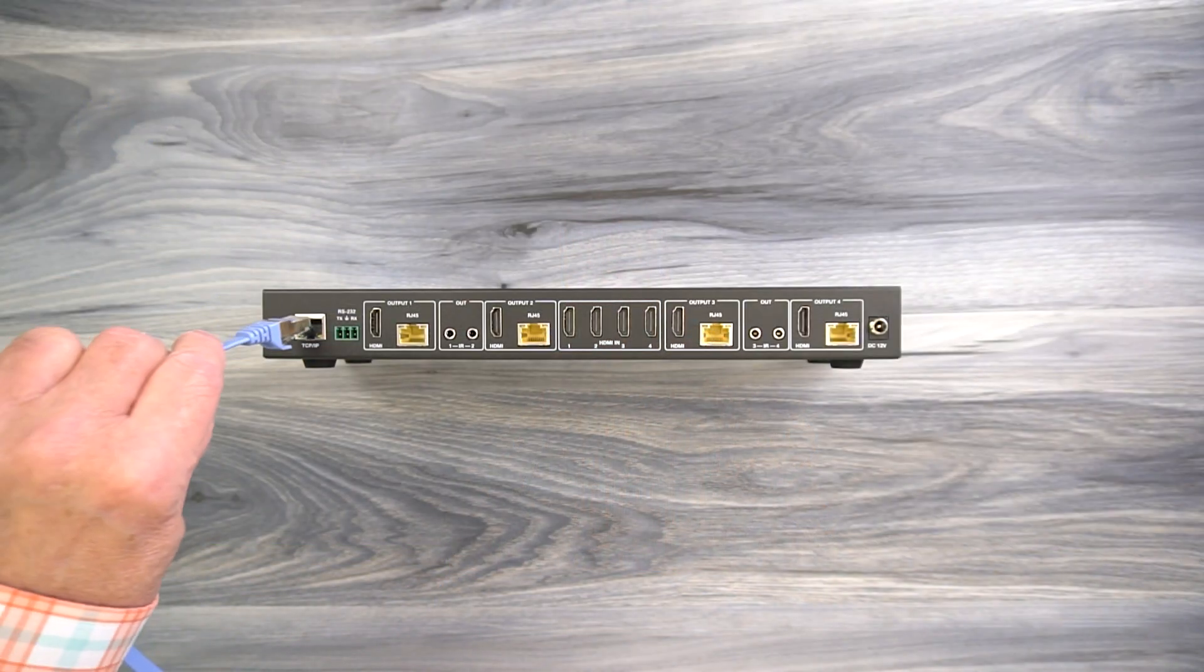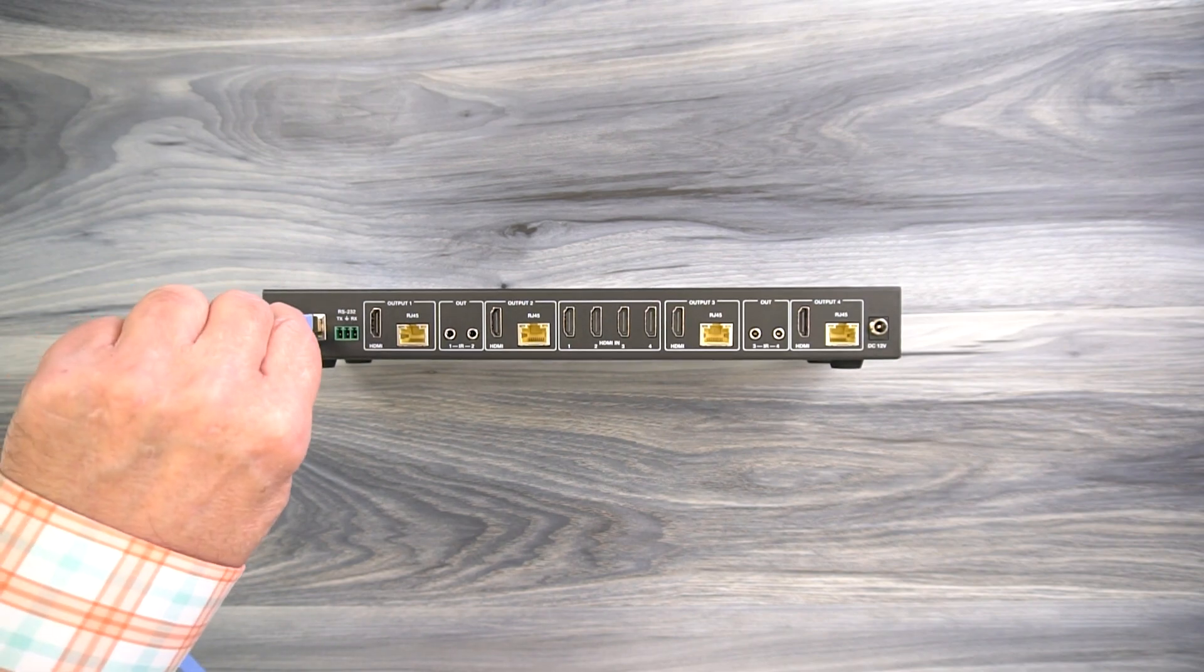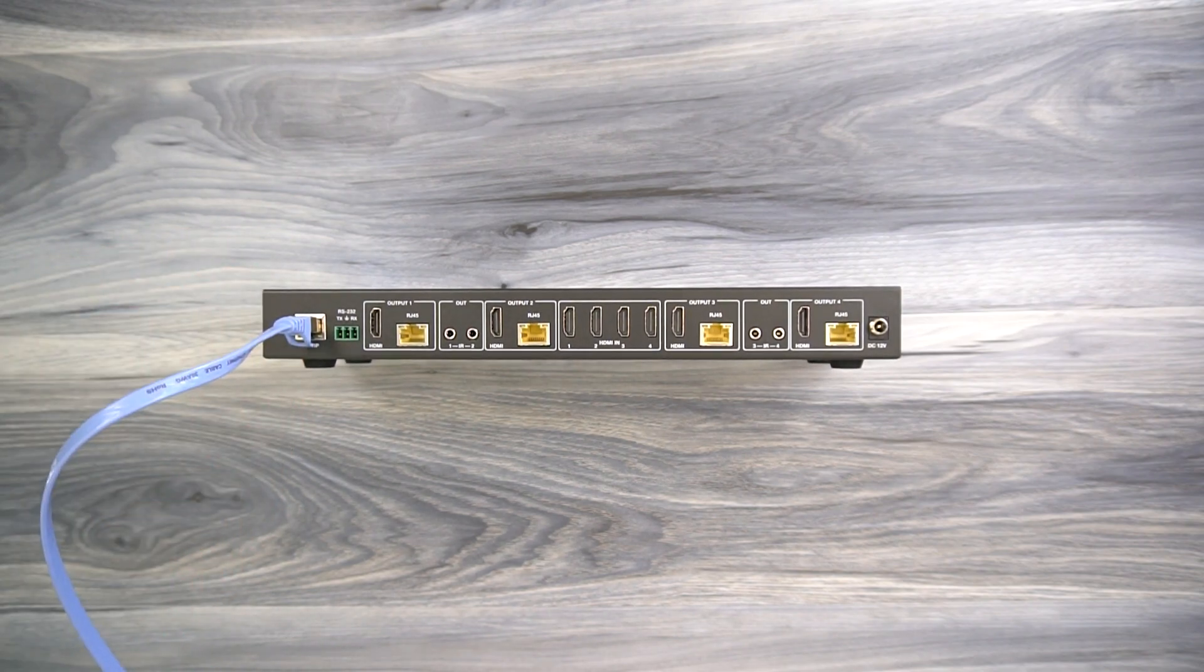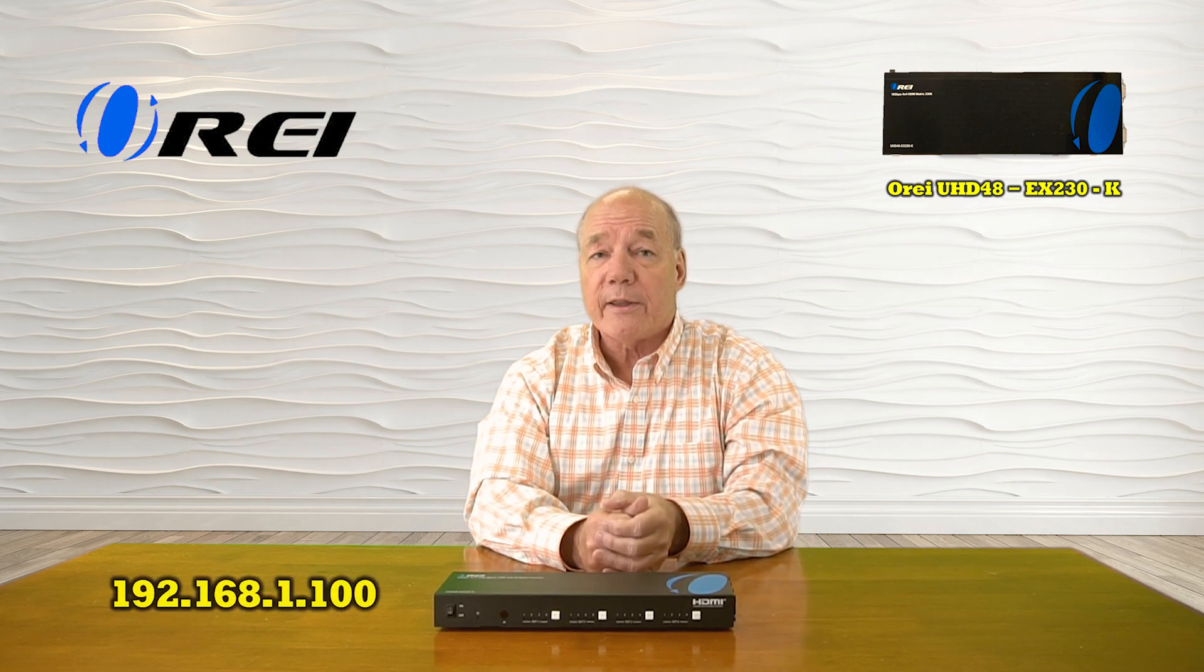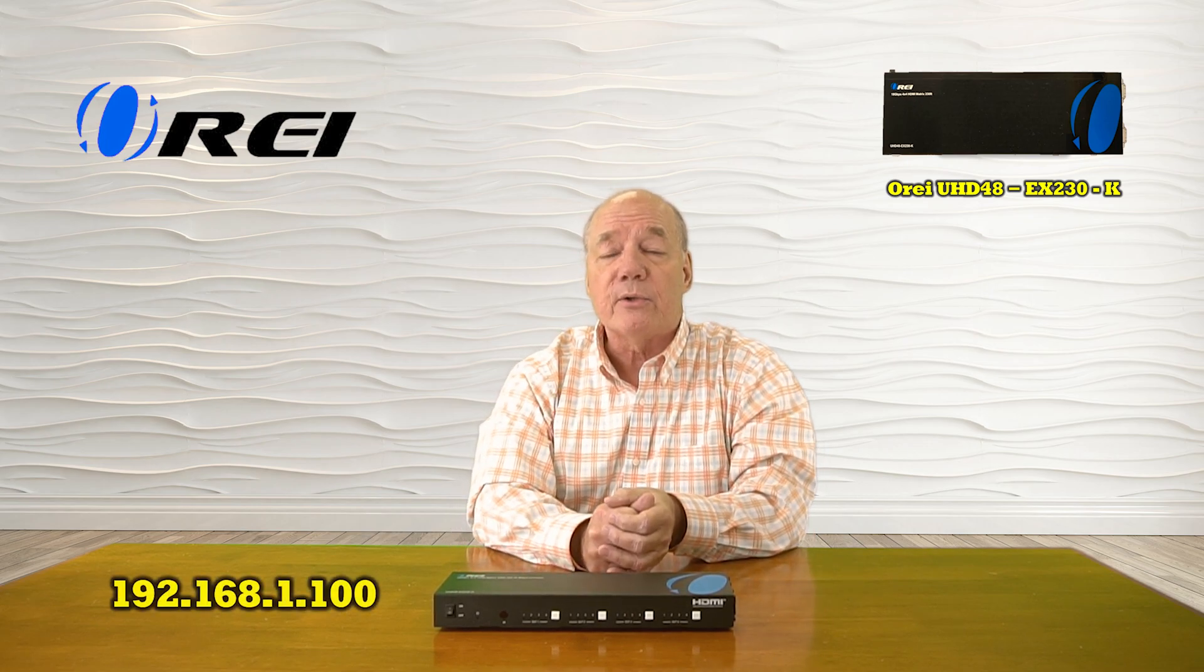Now to access the interface you'll connect the unit to your local network and open your favorite web browser and point it at the default IP address of the product. Normally that's 192.168.1.100.